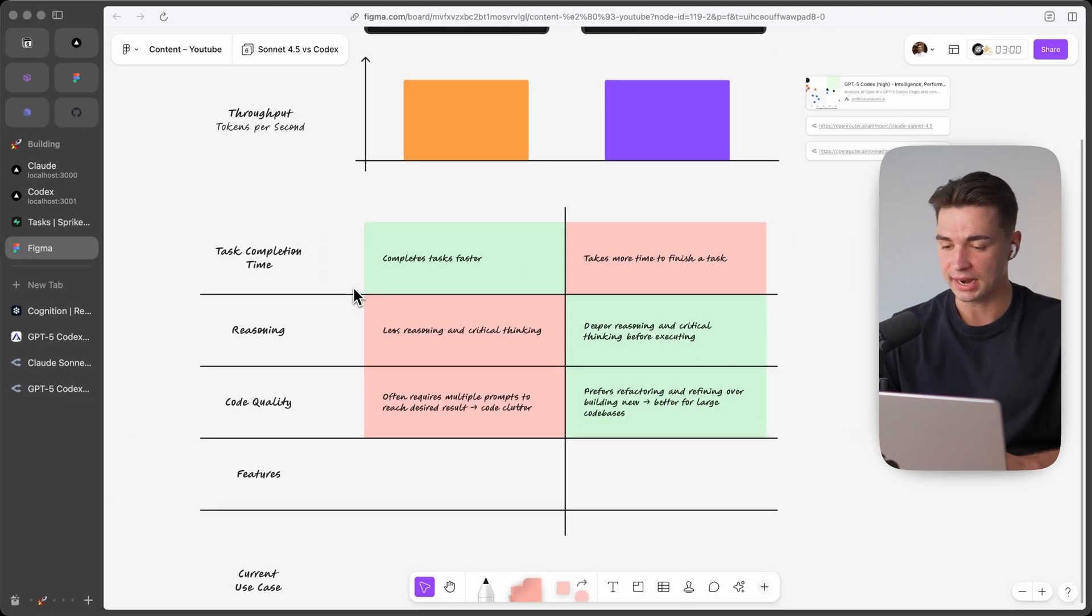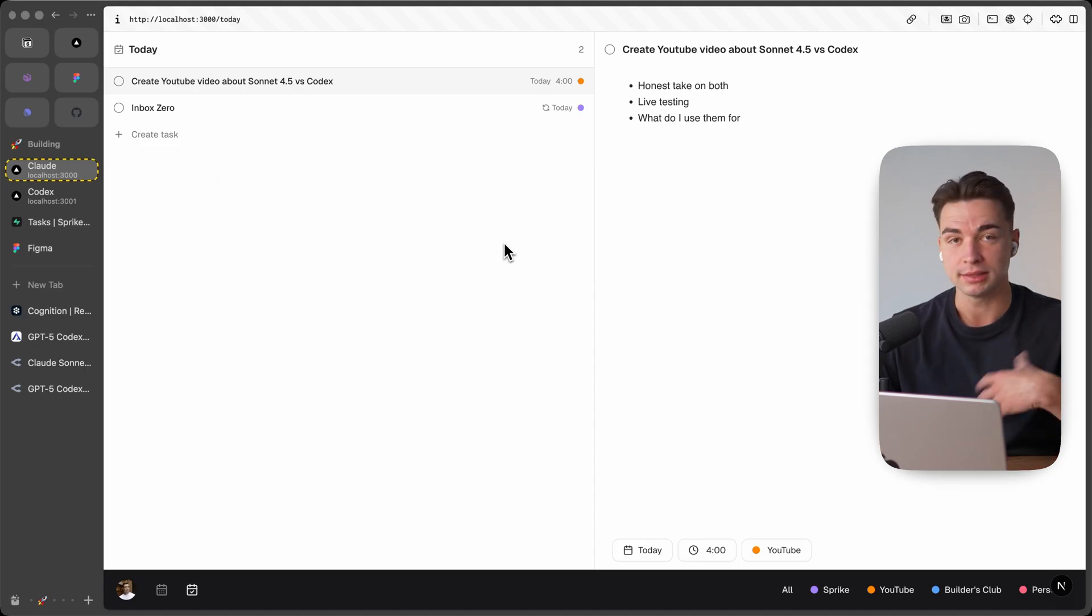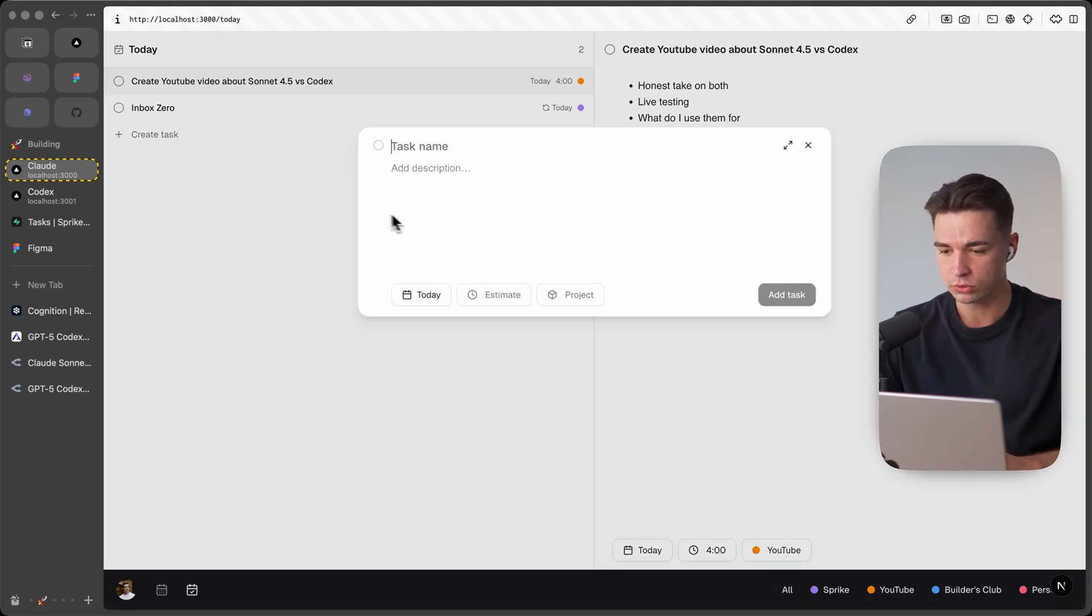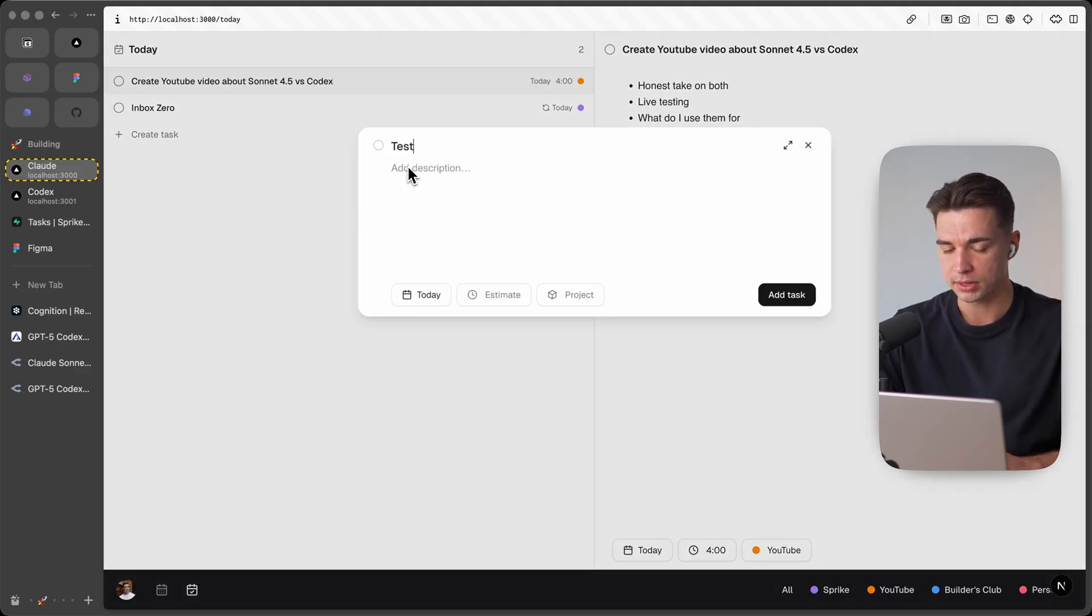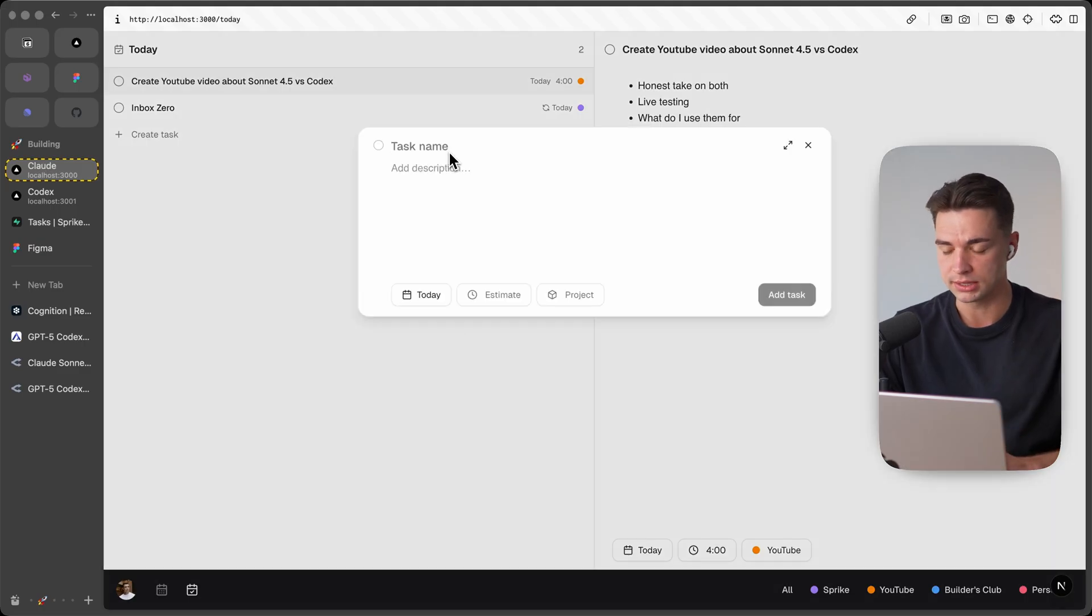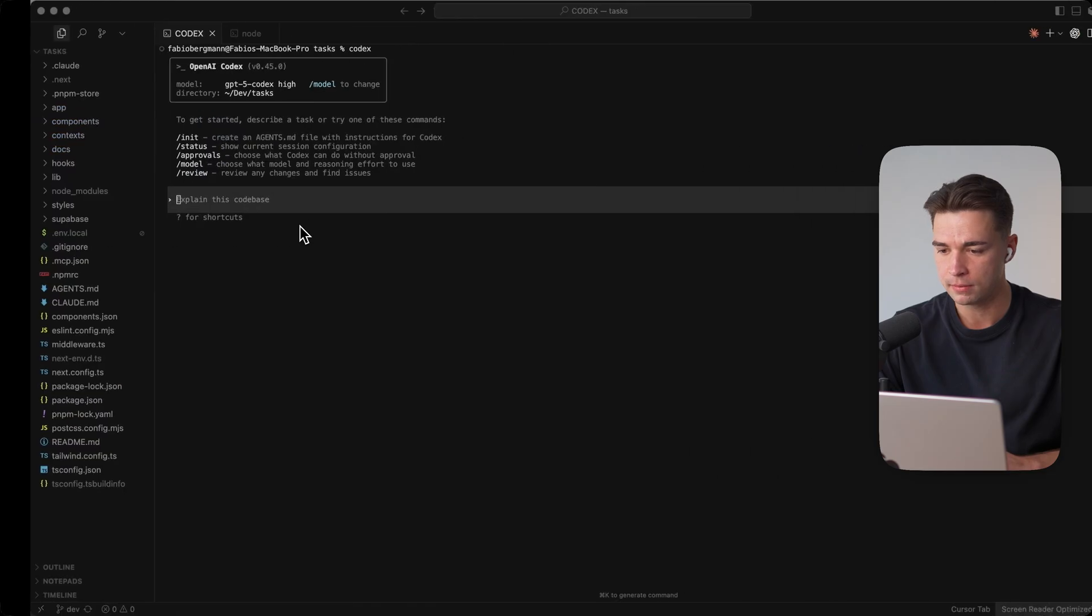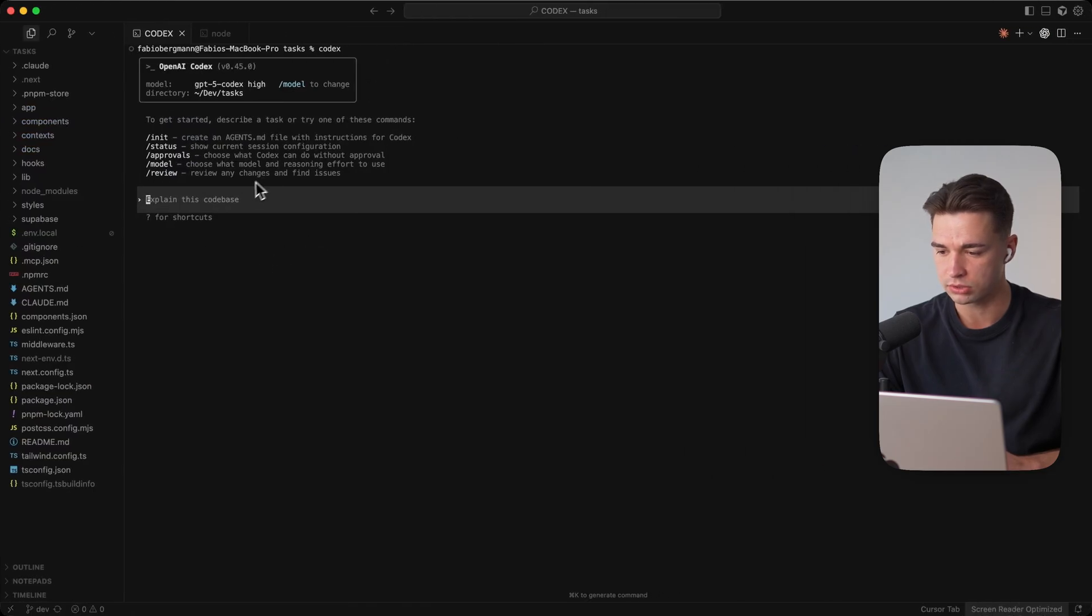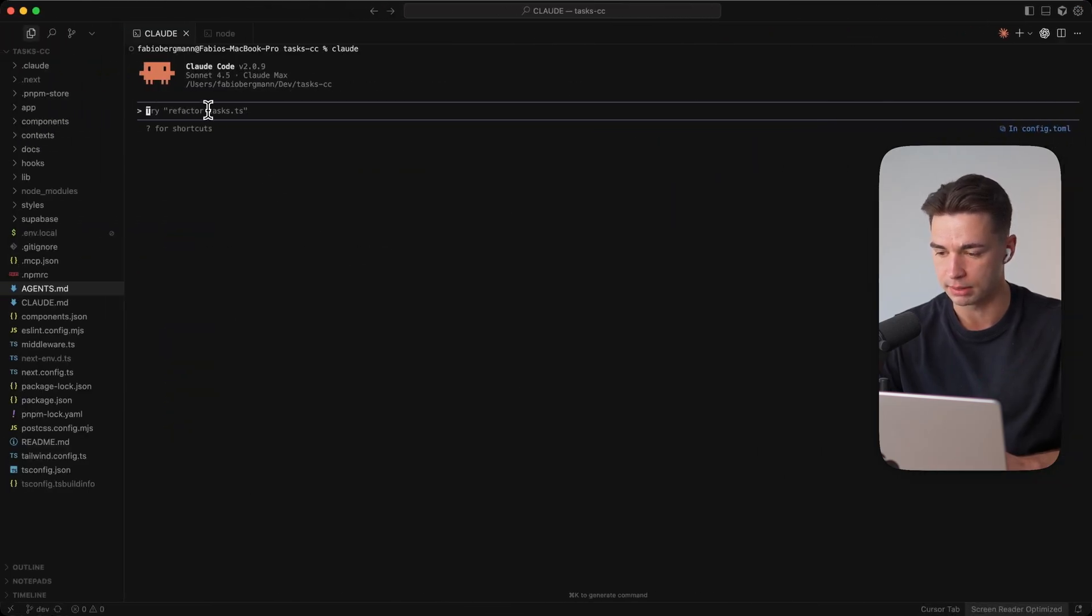So enough theory let's test out both models in practice. So I have this app over here which is a to-do list app that I developed just for myself and when a user inserts a task over here they press C on the keyboard and then can insert a task let's say test but right now when I exit out of it nothing happens it doesn't really save the process. So I duplicated the code base I have Cloud over here and Codex running over here and I want to give them the same prompt.